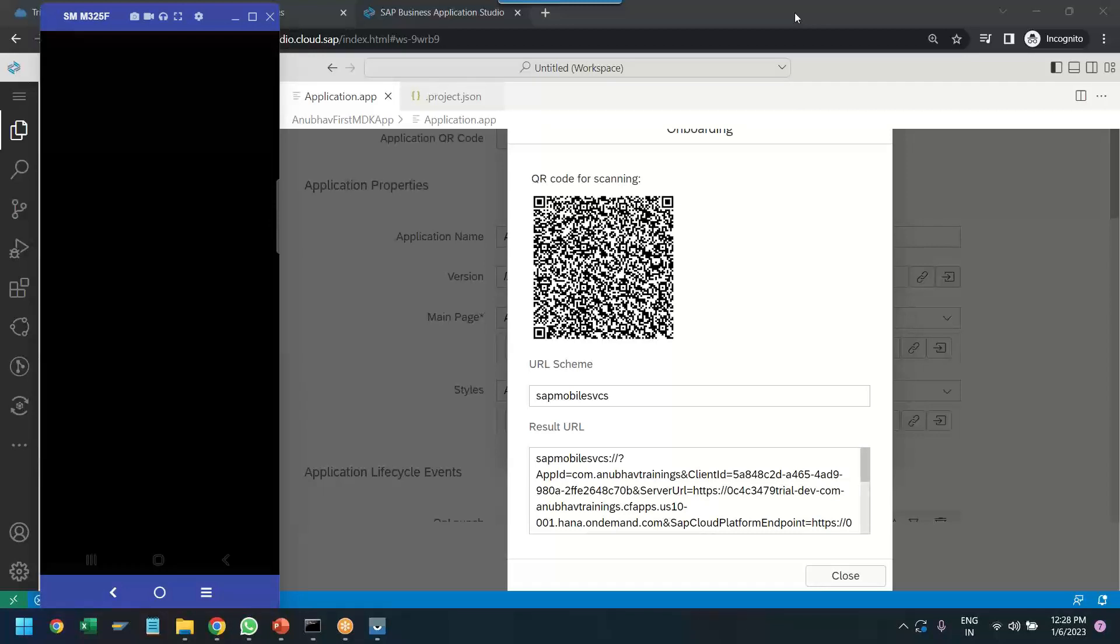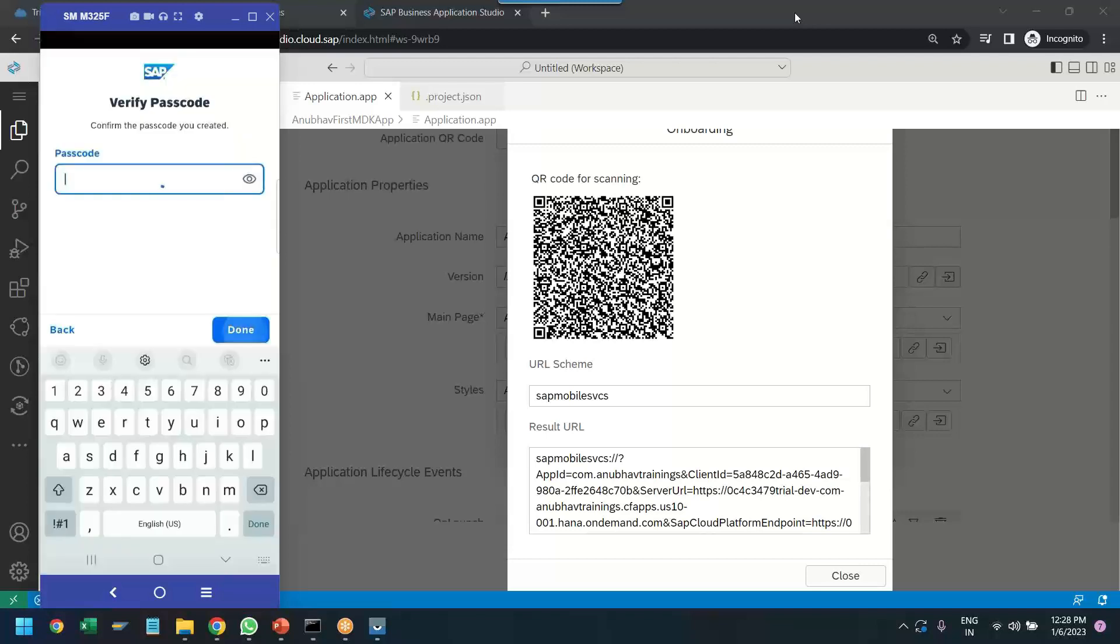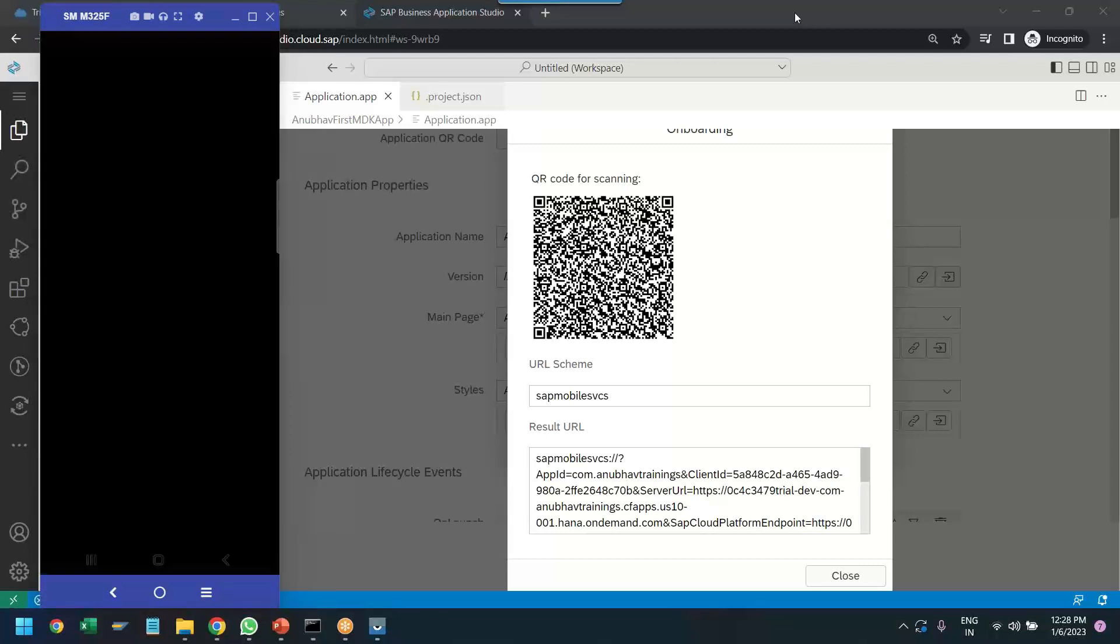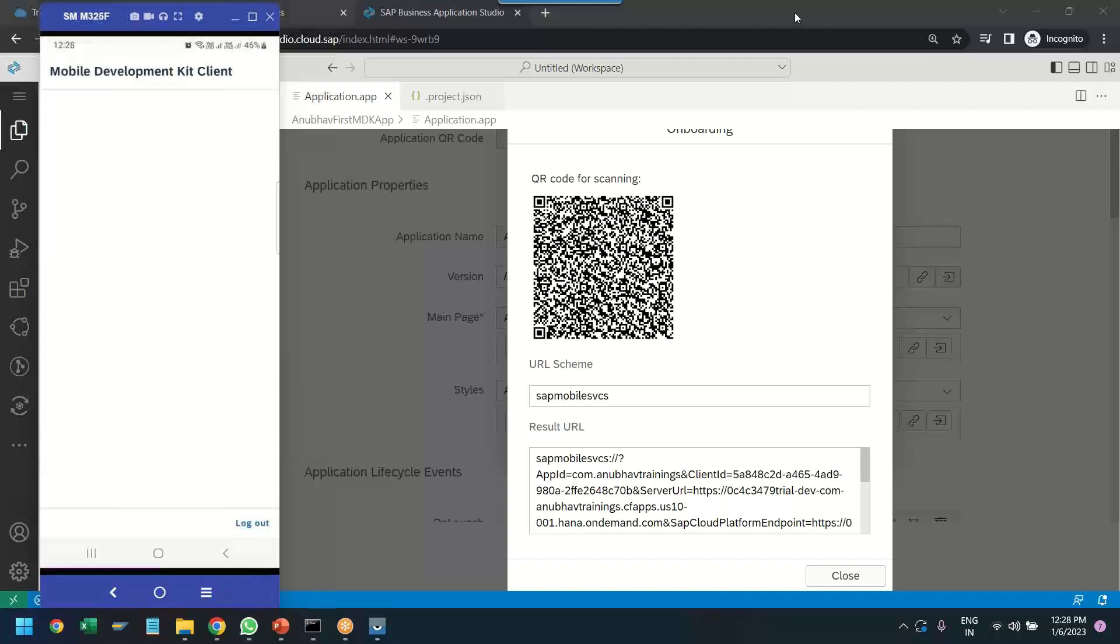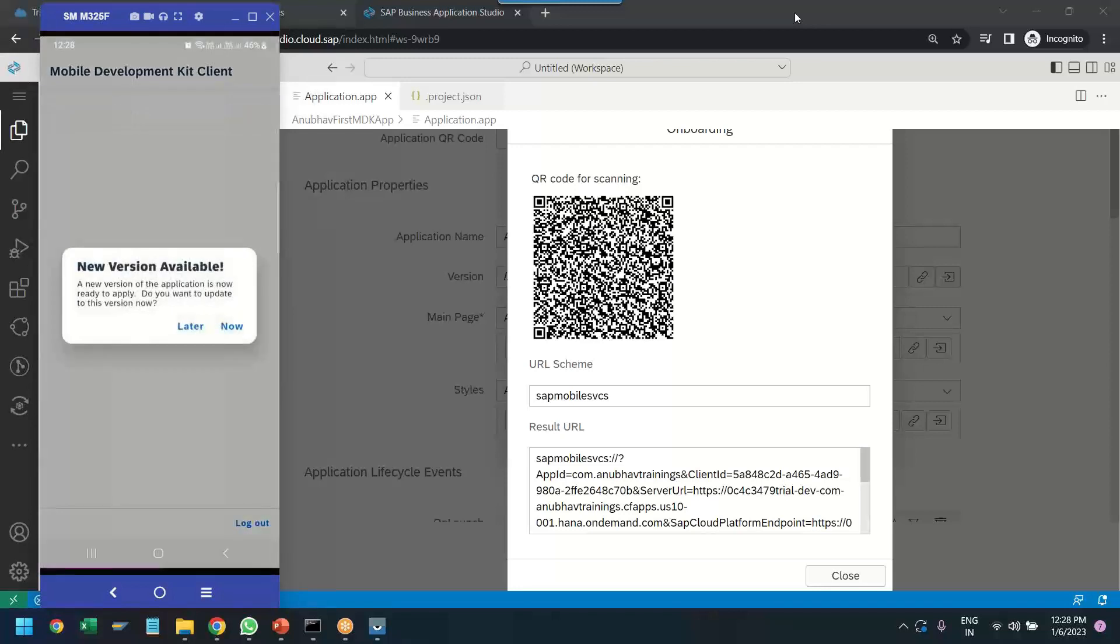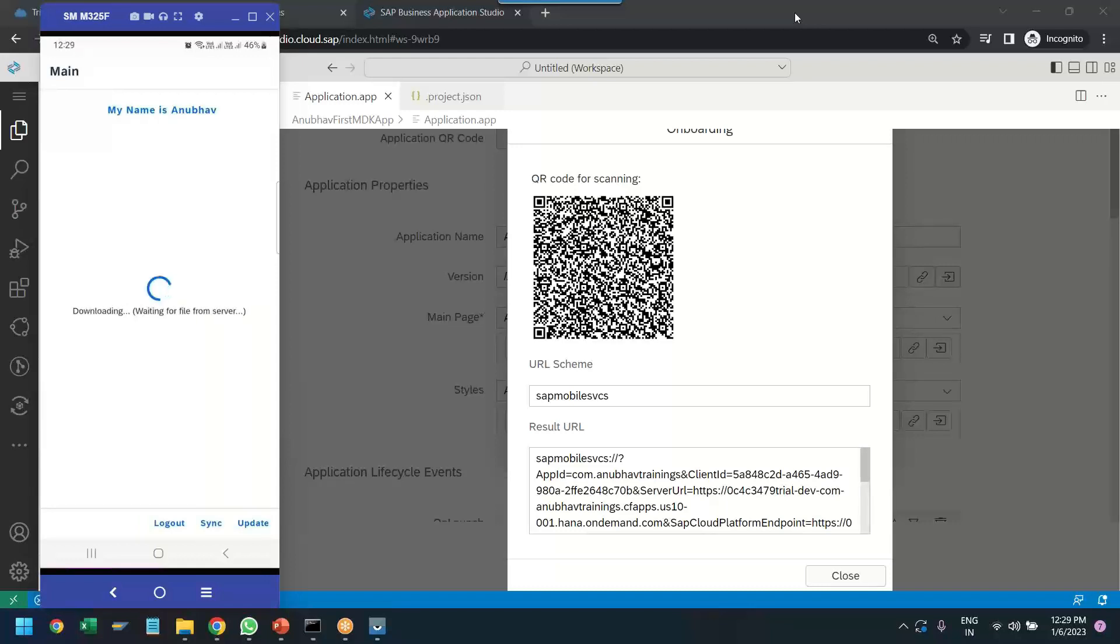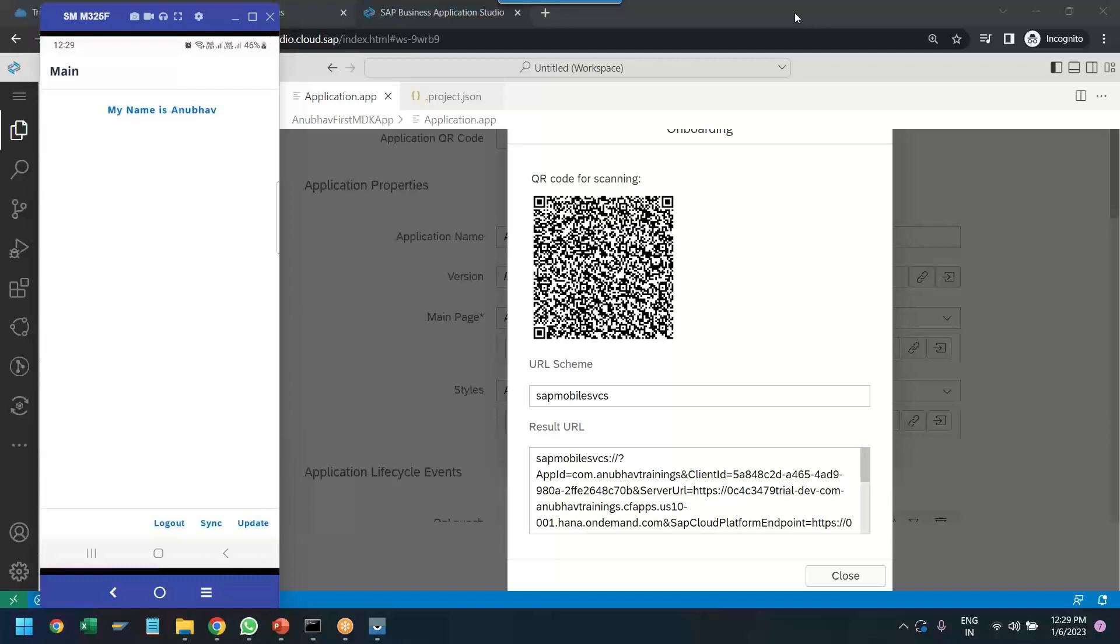It is asking me to set up a password code. So let me just set up an 8-character password code, just a simple number. And biometric authentication. And you can see my app is now automatically updating to my mobile phone. Please update. And you can see my name is Anubhav, the button which we created in our application. And the application is also now synchronizing everything from the server and it will get automatically updated. Fantastic.